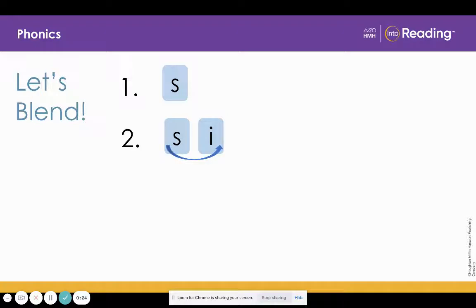Now look at line two. What letter did we add? I. What sound does I stand for? I. That's right. Now listen as I blend the sounds. Ssss. Now you blend them. Ssss.